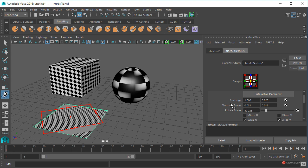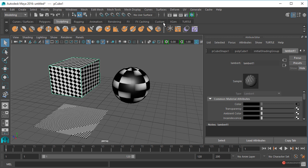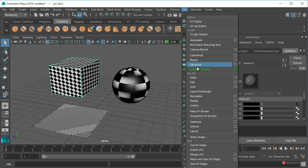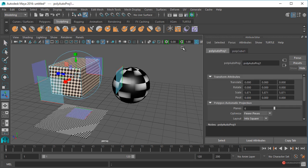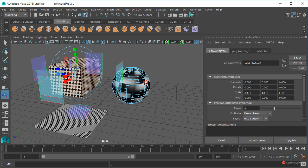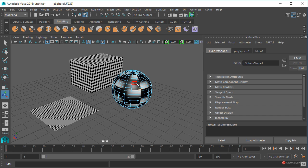Además de esto también podemos utilizar el mapeado, la generación de mapeado. Podemos ir a ese módulo de modelado, seleccionar la geometría, y a través de ese UV podríamos aplicar, por ejemplo, un Automatic Mapping. Como veis es prácticamente el que ya tenía aplicado. Lo podemos hacer sobre la esfera para obtener una variante, UV Automatic — ahí lo tenéis.